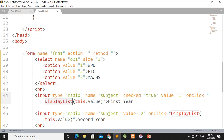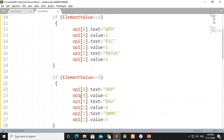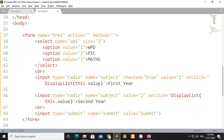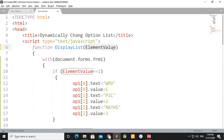In the list, the value of this.value is 1, which offers 3 values: WPD, PIC, MATH. Once this.value is 1, we click the displayList function. In the function displayList, elementValue is a variable. This is this.value, which is passed into the displayList as elementValue.